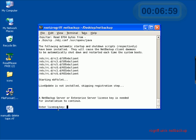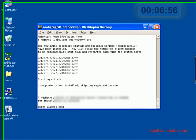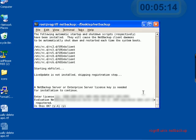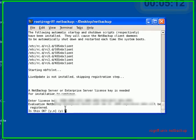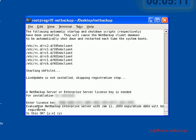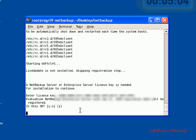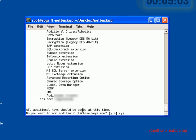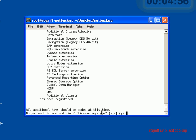Now it's asking us for a license key. And it tells us this is an evaluation license with this expiration date. Is this OK? And we'll say Sure. All additional keys should be added at this time. We'll just go ahead and say No.